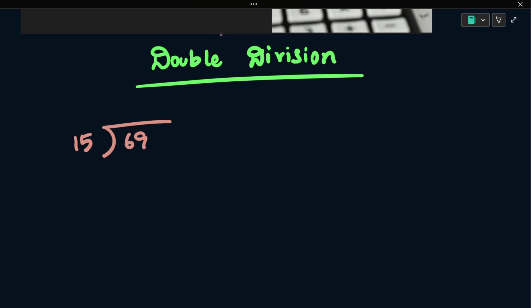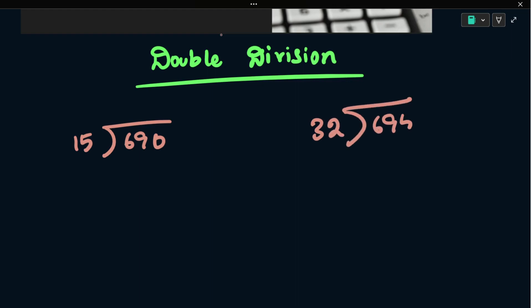Suppose 6, 90. You have a table like this: 15×1 is 15, 15×2 is 30, 15×3 is 45. But if you use 32, 6, 95, 6 — that's all. When you use 32, 6, 95, 6, you have to have a table like this.